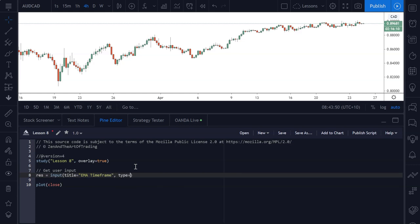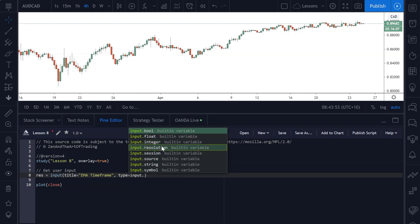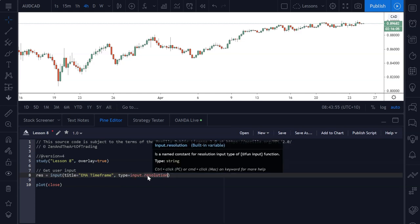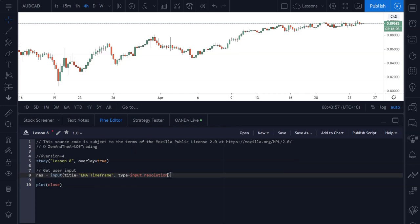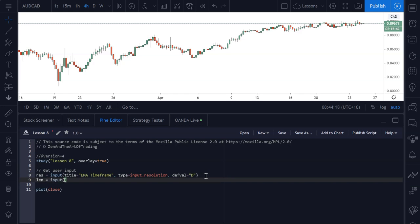It's going to be a type of input.resolution. We're working with resolution here, which means time frame. The default value is going to be D for daily chart. You could also set this to 1440, which is 1440 minutes — 1440 minutes is one day — otherwise just use D for short. The next input is going to be the EMA length, with a type of integer and a default value of 50.